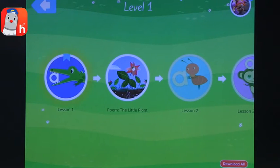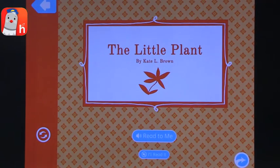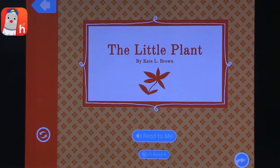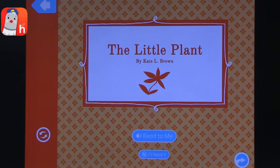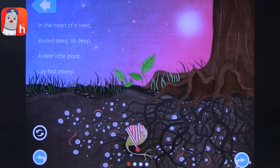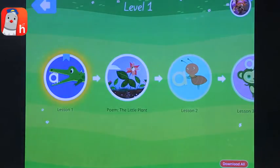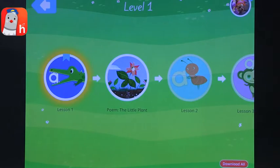After you complete each lesson you get a little reward, like a poem. Poems are one way a writer can share ideas and feelings. You can select 'read to me' or 'read it yourself,' depending on how advanced the student is — whether they can read it or need it read to them. There is text to go along with the audio. Then you can move on to the next lesson.